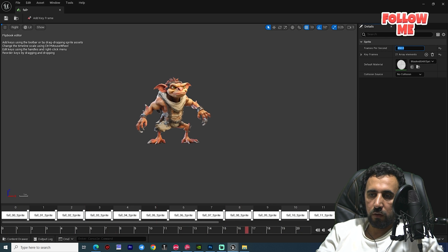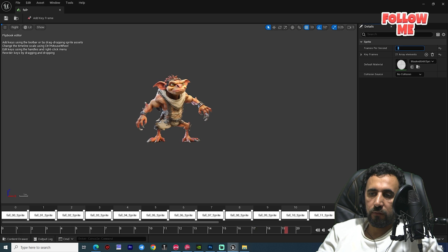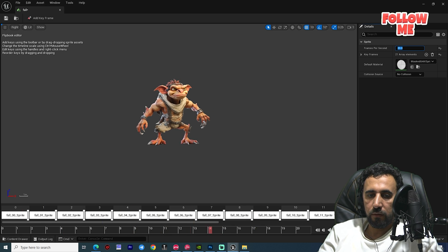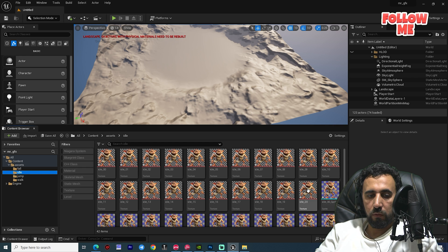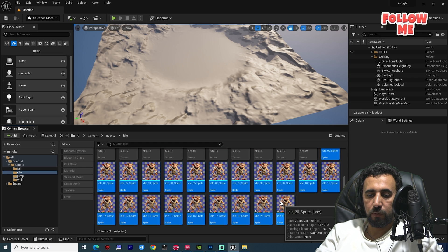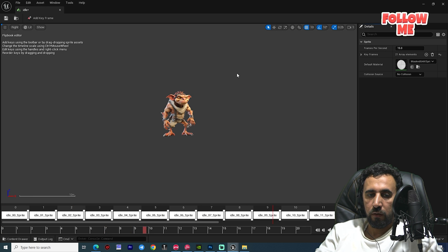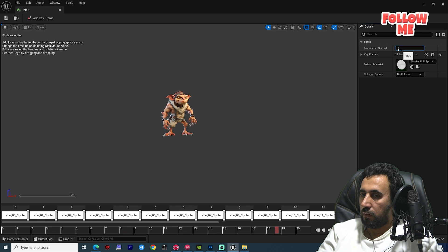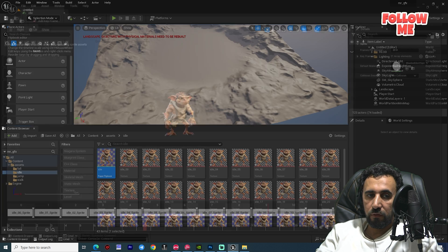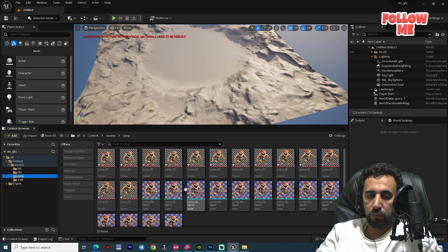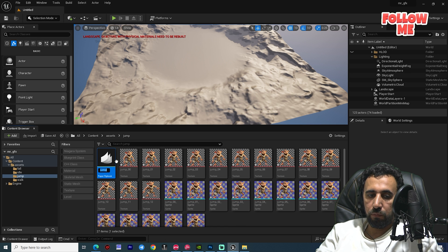Set the speed to around 20 — that looks good. Now go to the idle animation, select the sprite, right-click, and create a flipbook named 'Idle'. Set the speed to 20, save it, then go to the jump animation and right-click to create another flipbook.